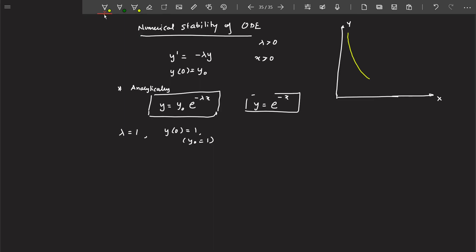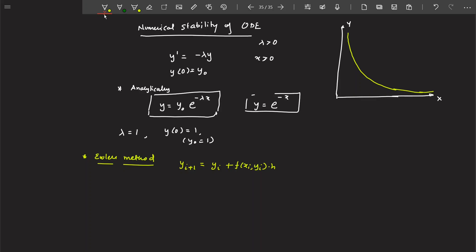If you plot this analytical solution, since it is e to the minus x, the graph you get shows that as x increases, the value of y moves towards 0. So as x increases, y is reducing and approaching 0. Now let's solve the same problem by Euler's method. The formula is: new value equals old value plus slope times h, giving us y_{i+1} = y_i + (-lambda * h) * y_i.